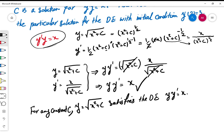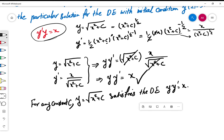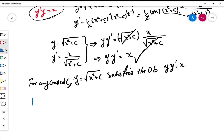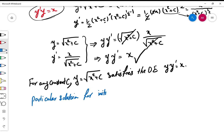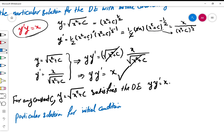That's the first part — we verified the general solution. Now we want to find a particular solution for the differential equation using the initial condition y(2) = 3.